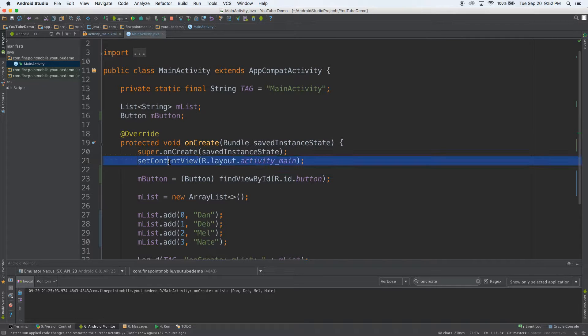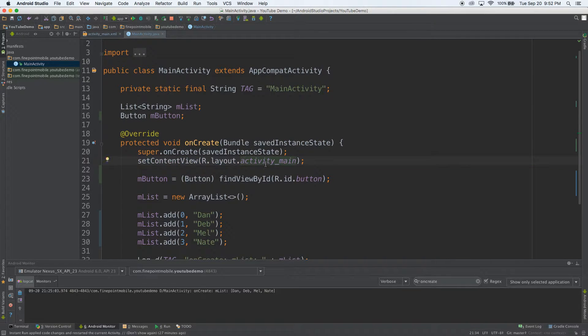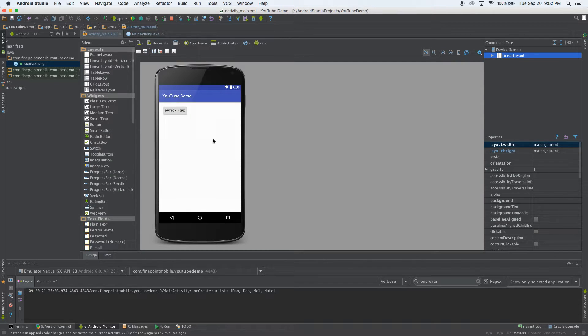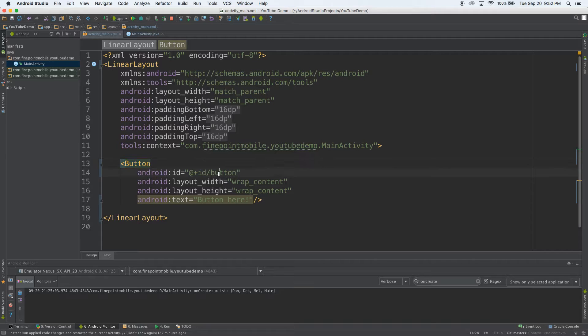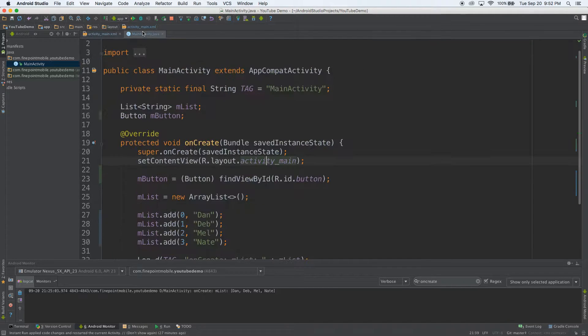Let me set, let me go to setContentView. Then if you hold on the control key again, click on activity_main and it'll take you to the XML layout. You can see here's our button. It has an ID of button. And if we go back to our main activity,